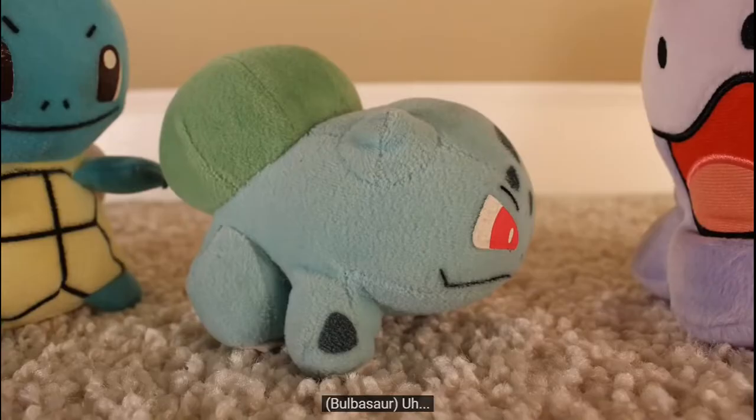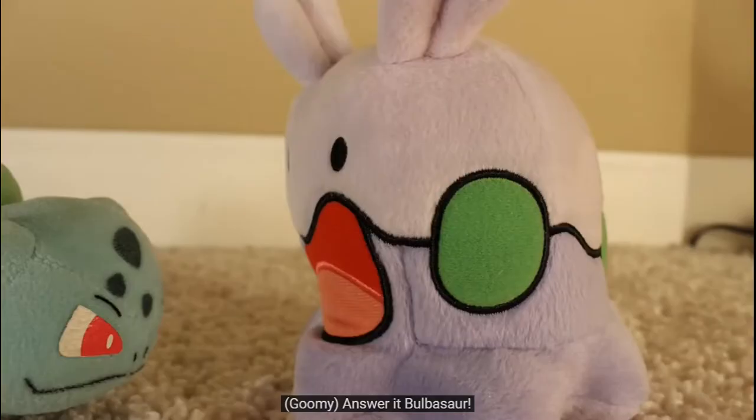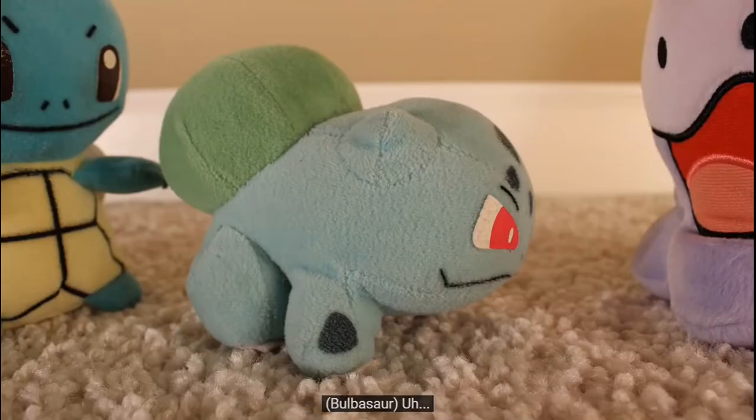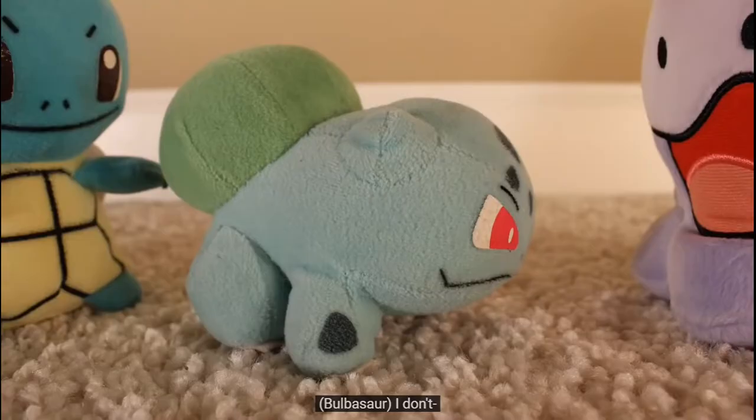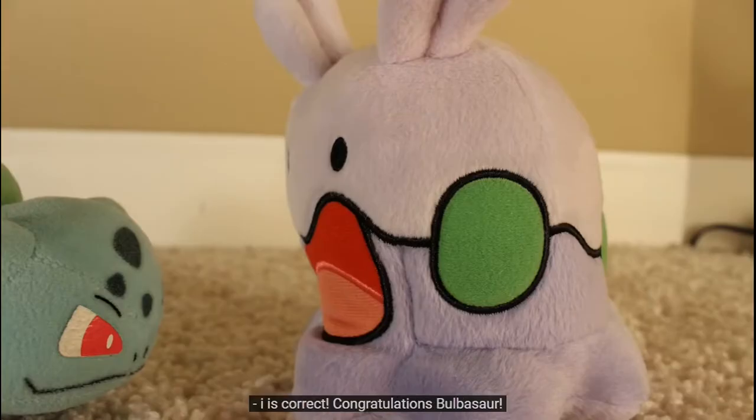Bulbasaur? Answer it, Bulbasaur! Answer it! I don't! I is correct!